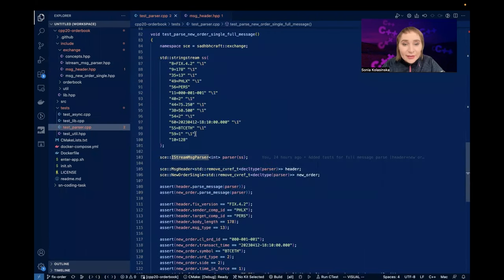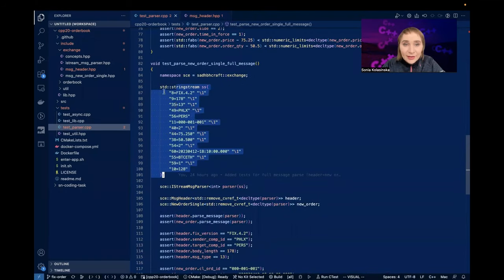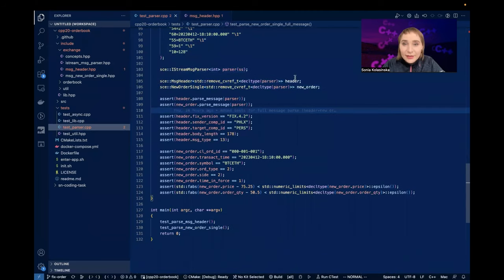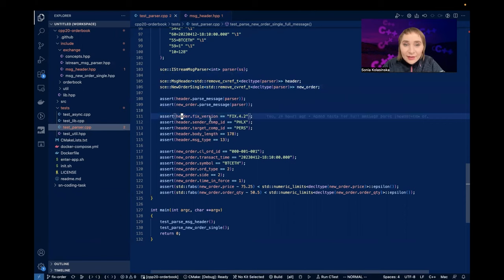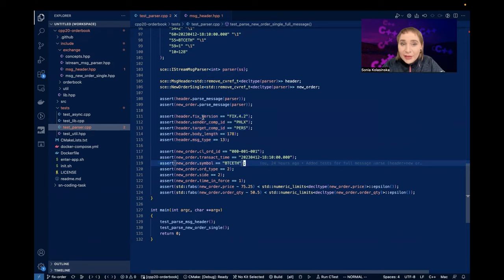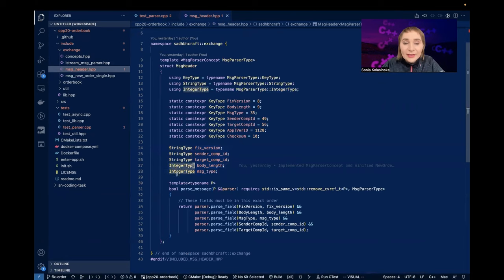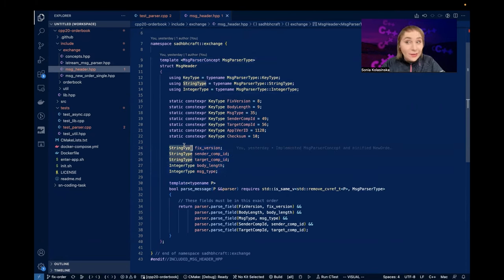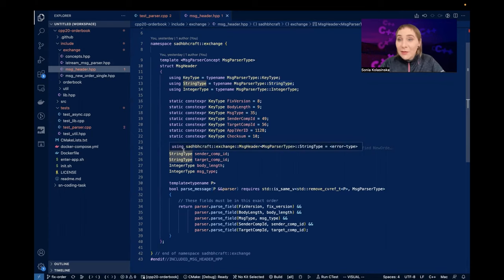Going back to the test - we parse this string, I put that in a string, I parse it, and as a result I get header.fix_header and so on. Those are values I parsed out of the string, but what are the types? The types - string type, integer type - came from message parser type, which is the parser concept. So technically this is not an std::string at all; it can be a string_view, a span, or something else entirely.